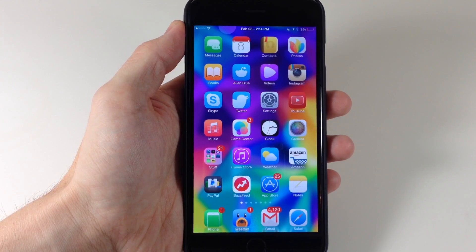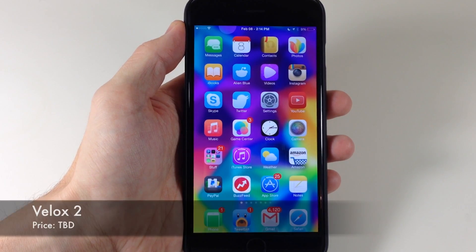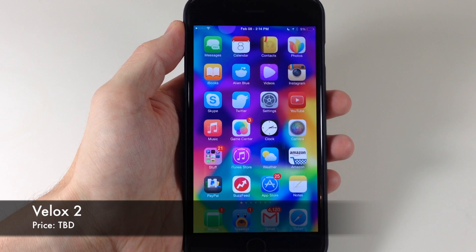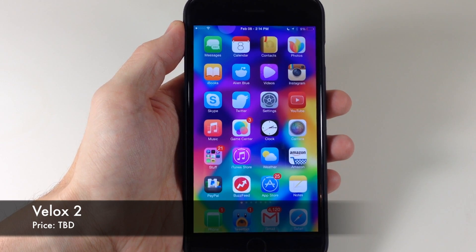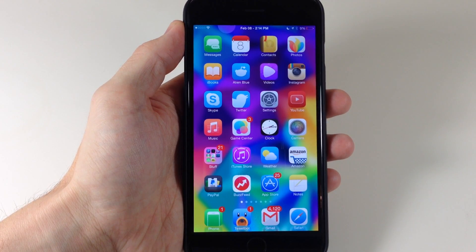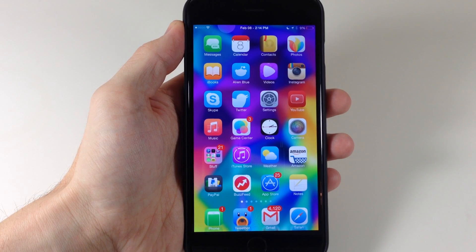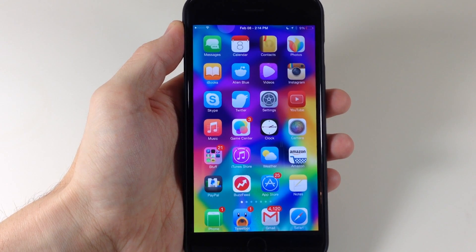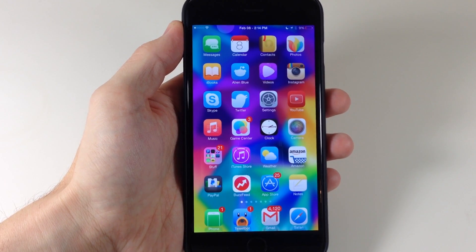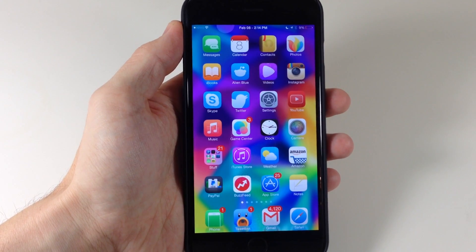What's up guys, this is iTweeks here. Today I'm going to be bringing you a preview of the new VLOCKS 2. Now if you guys aren't familiar with VLOCKS back from iOS 7, what it allows you to do is swipe up on app icons to interact with those apps without actually having to go inside of the application itself.